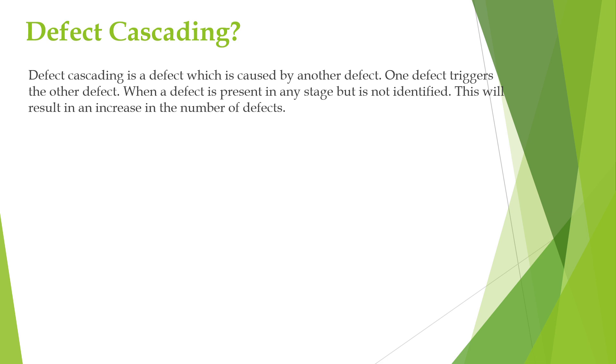Now, suppose there is a defect in the transaction module that may cause the incorrect transaction amount to be recorded. And this defect might not be caught during unit testing and it gets integrated into the system.